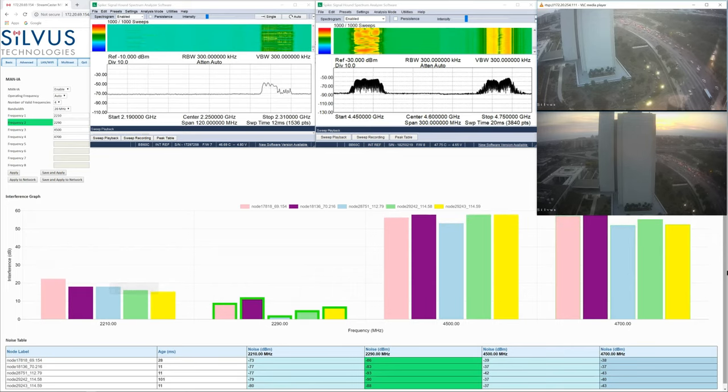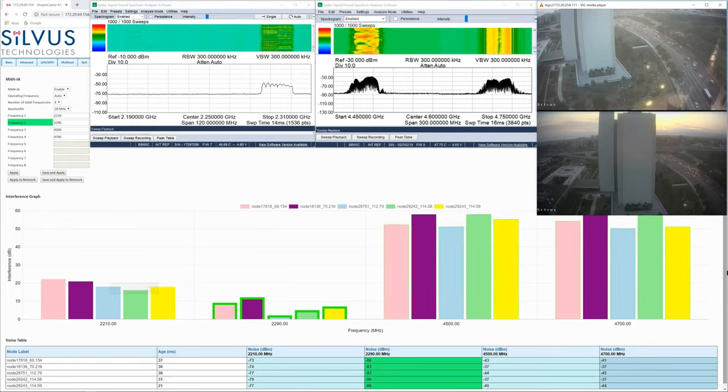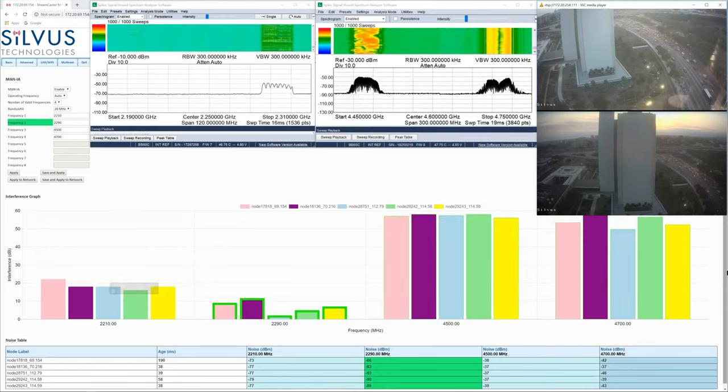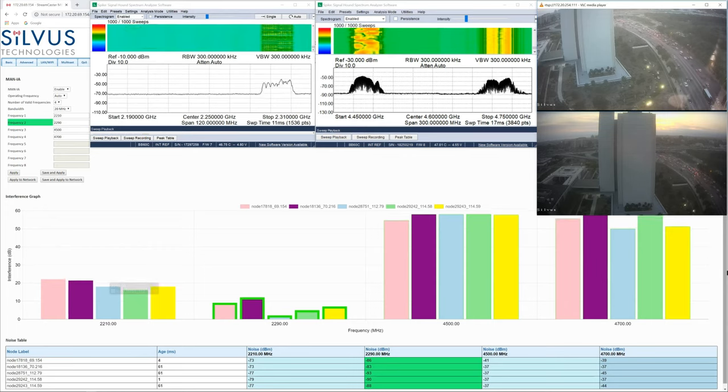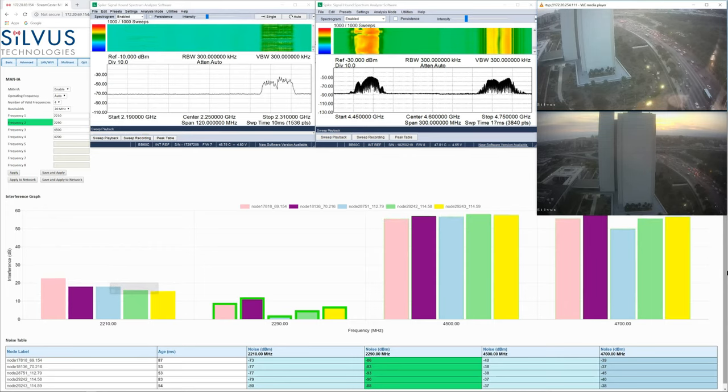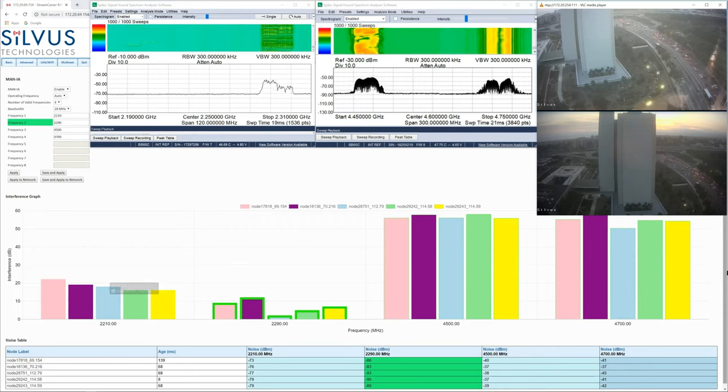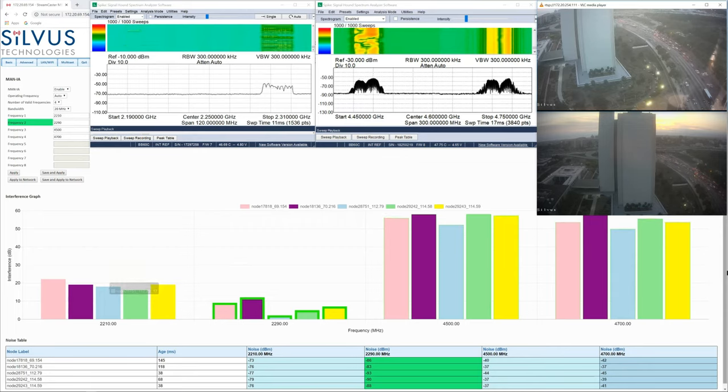What I'm going to do now is take the second interfering radio and follow the network to 2290 MHz and see what happens. What we would expect is that the network would move back to 4500 MHz since that was previously the cleanest channel.